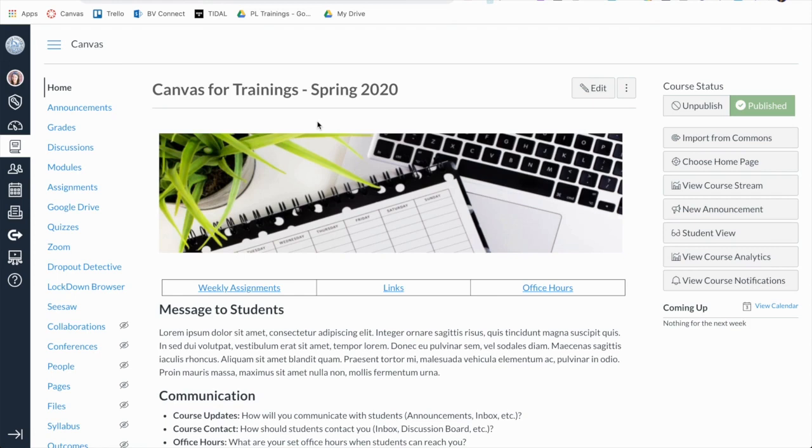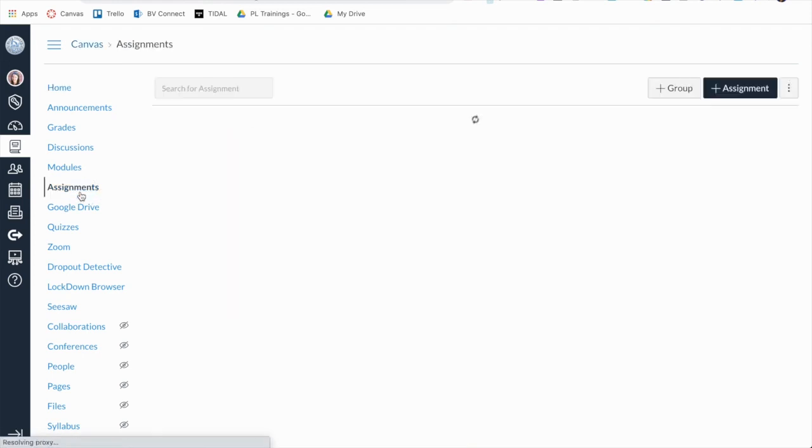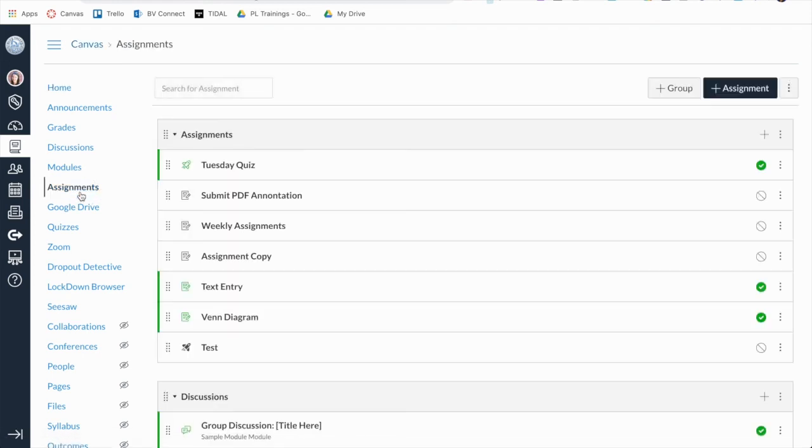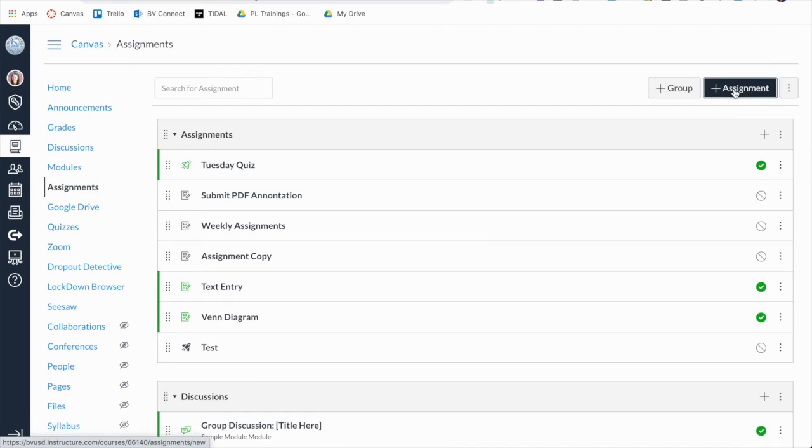To create a Google Cloud assignment, you'll want to start by clicking on the Assignments link in the course navigation. This will take you to the Assignments Index page. To create a new assignment, click the Add Assignment button.